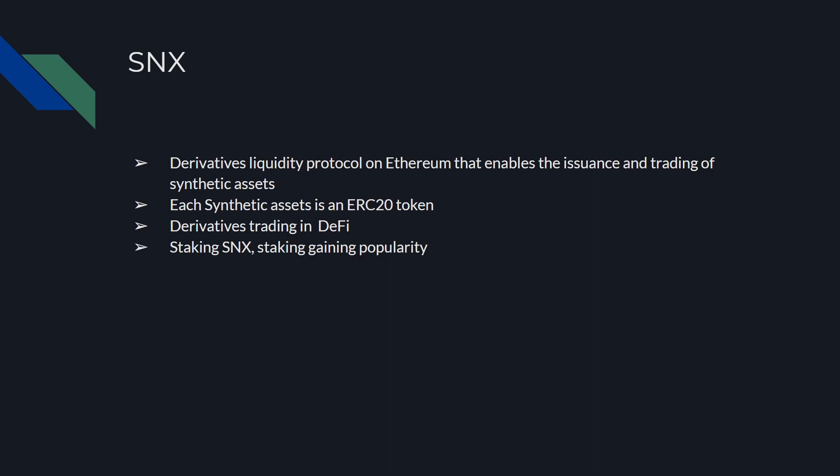On the other side of that would be SNX, which is a derivatives liquidity protocol on Ethereum that enables the issuance and trading of synthetic assets. Each synthetic asset is an ERC-20 token, so this allows for derivative trading in DeFi. You can stake your SNX as well. Staking is gaining major popularity. People are starting to realize you can stake and be a liquidity provider and earn interest on your crypto pretty simply. People are definitely going to start hopping into the space, and I think these protocols are going to have a lot of space to grow.